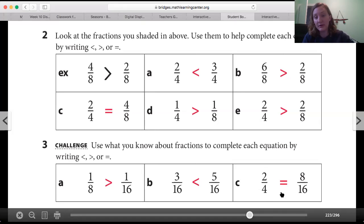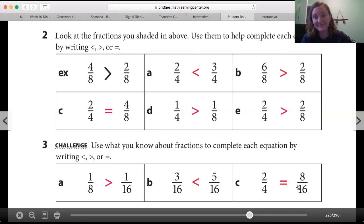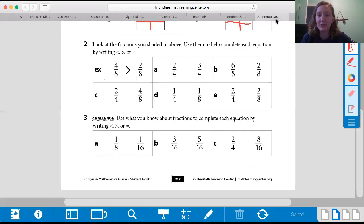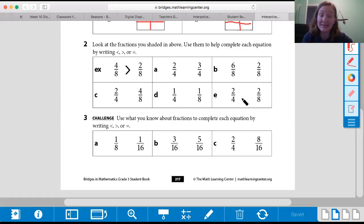Two times two is four, and eight times two is sixteen. Alrighty — great job, you guys! I hope that you are feeling good about fractions and geometry, and I'm really excited to see how you do on your test. Thanks for joining me.